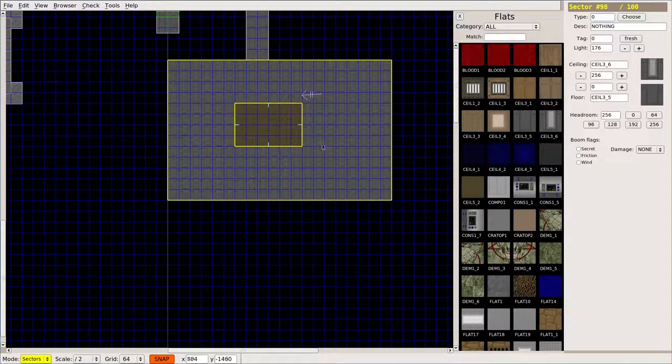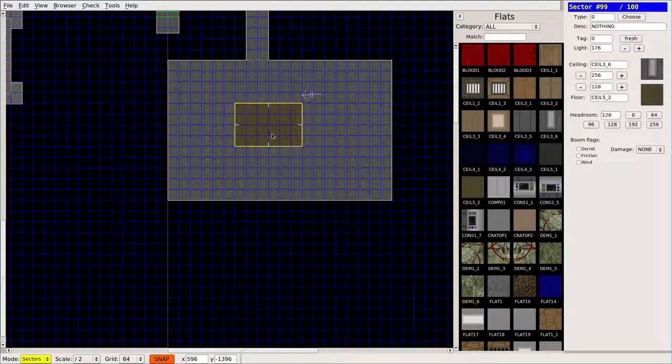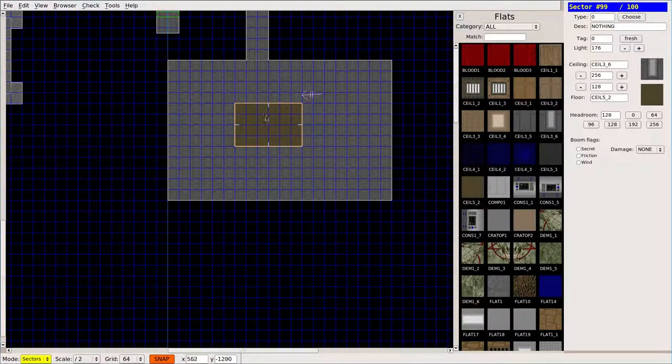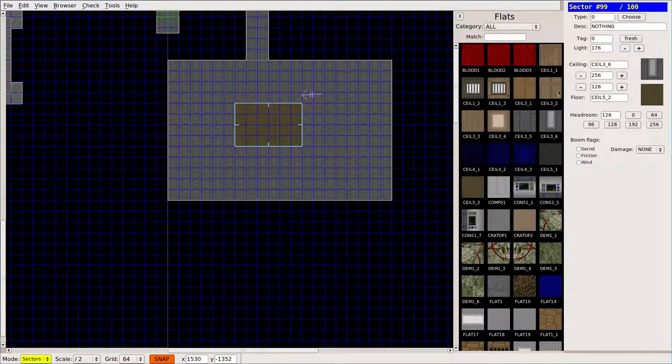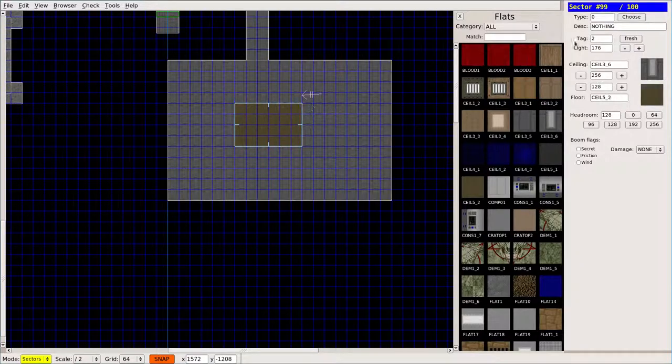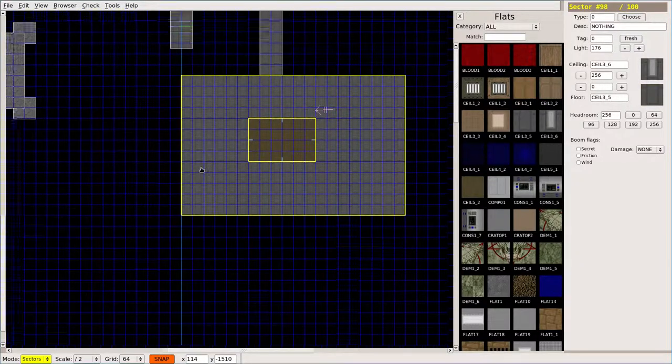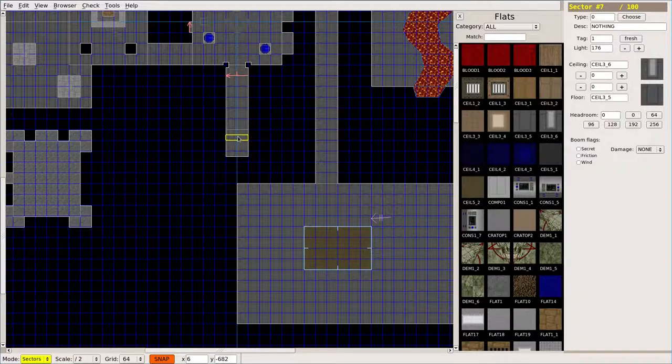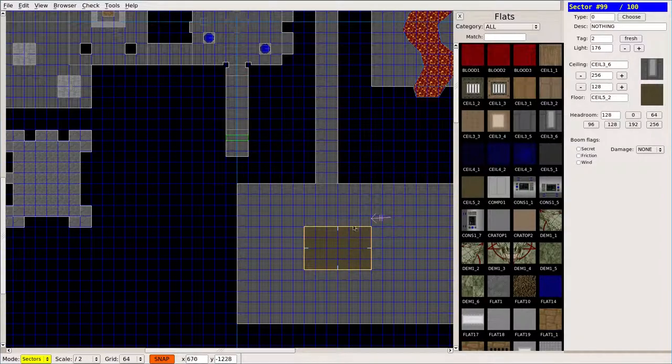Now, what we want to do is we want to give that a tag. We talked about that previously when we were doing doors. Let's go ahead and refresh the tag. It gave it a number of two because we want to use a unique ID, and tag one is already assigned to our door over here.